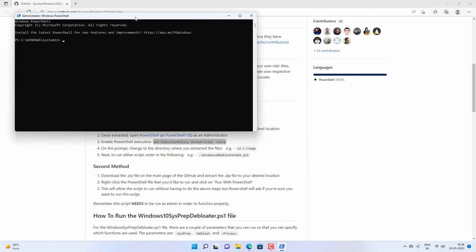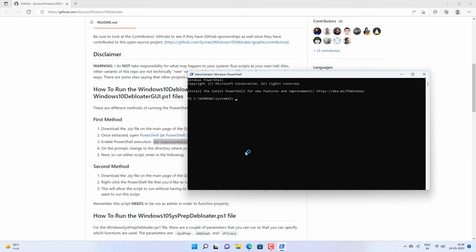Now paste that command: Set execution policy unrestricted force. Then hit enter on your keyboard. This command will allow you to run any other PowerShell command without any restriction.